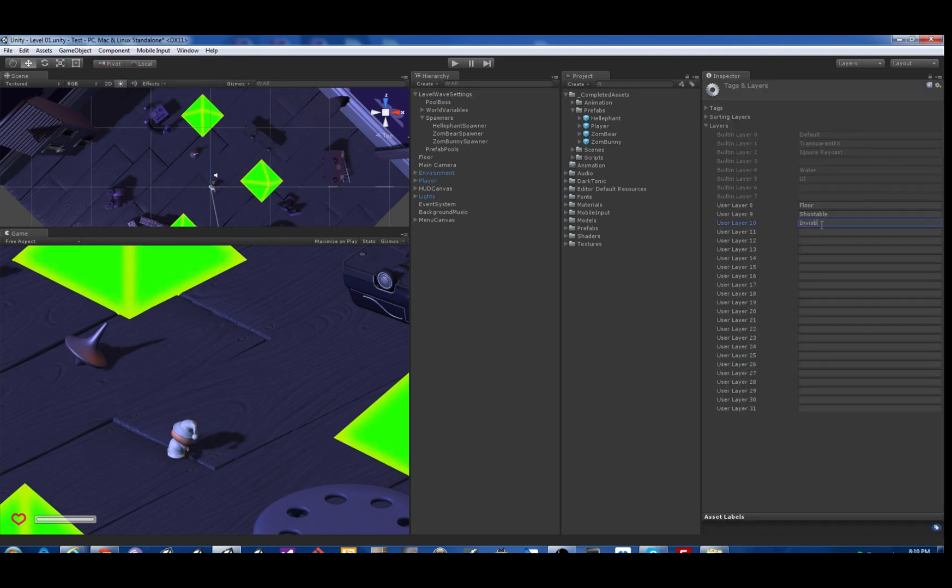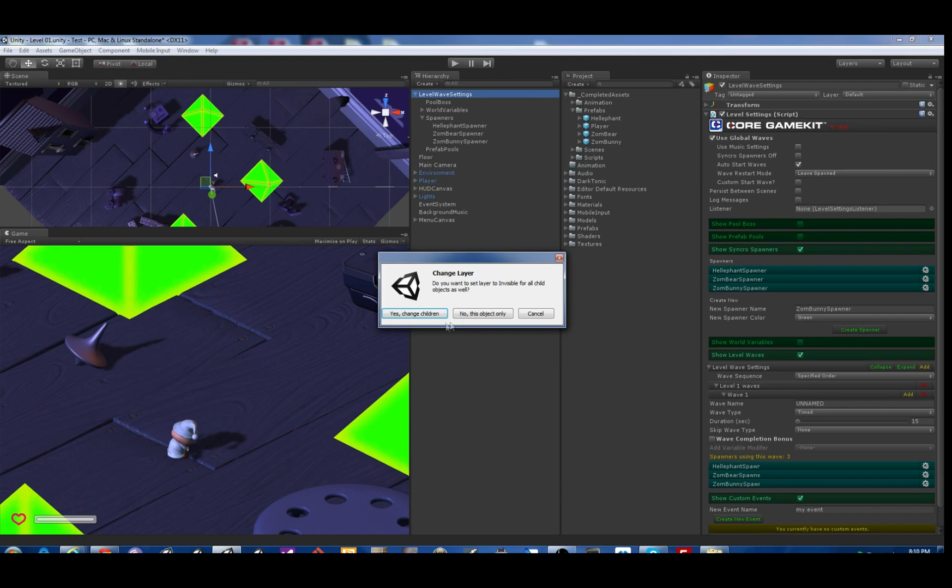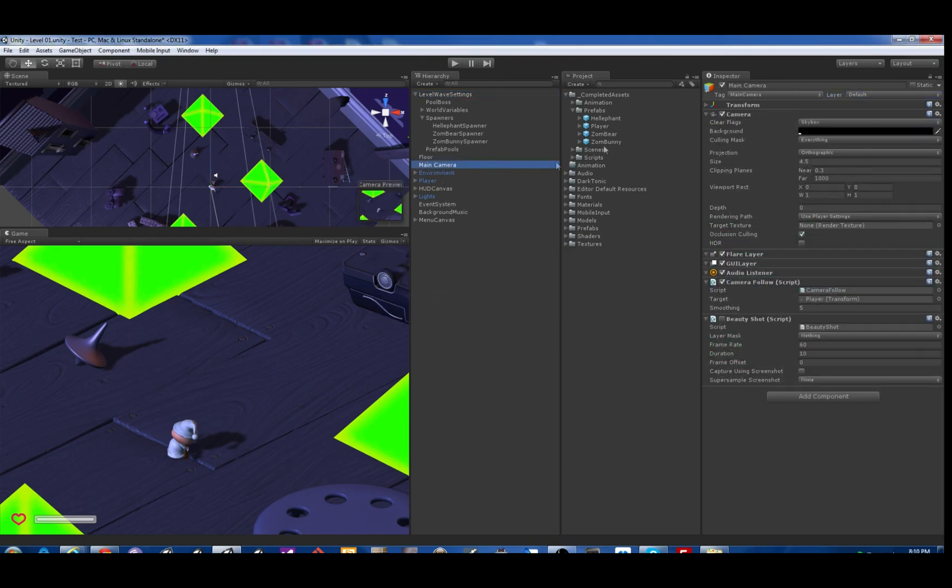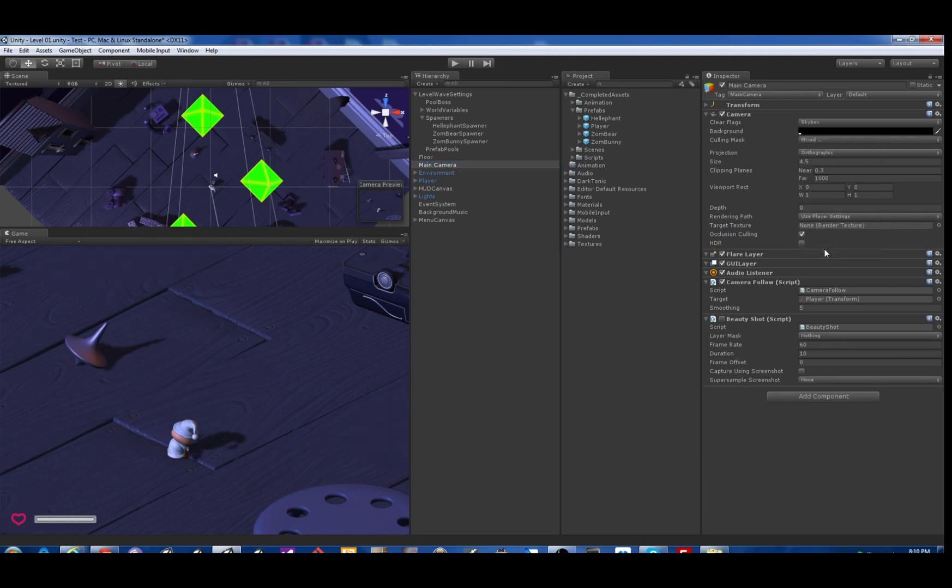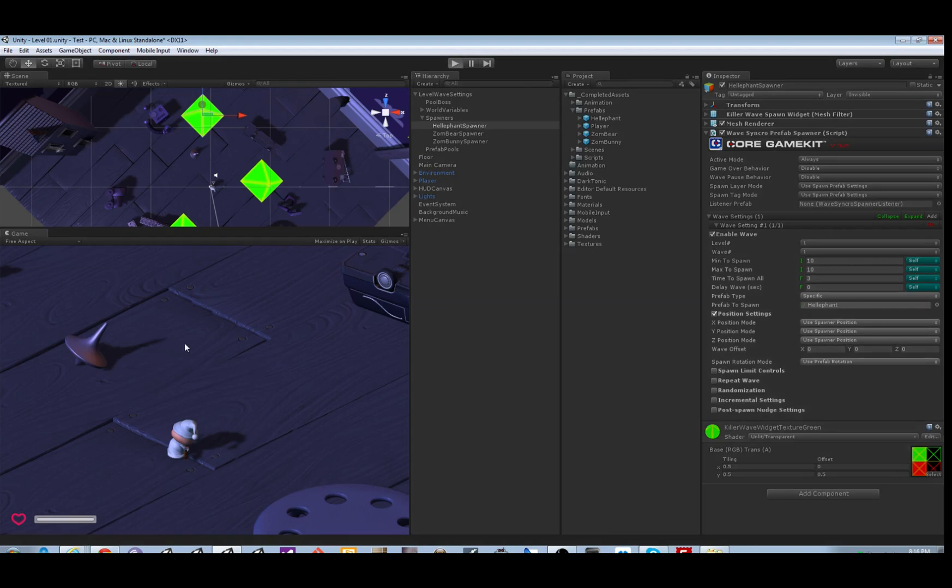We're gonna call it invisible. Now the only thing under level wave settings that is ever visible is spawners, so we'll just turn the whole prefab to use that layer invisible. And then we need to go to the main camera and turn off display of that layer invisible. They're gone, simple as that.